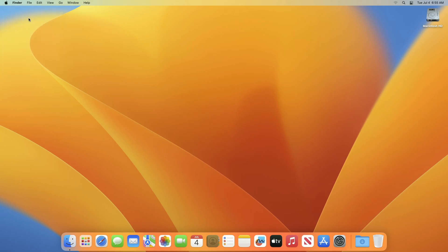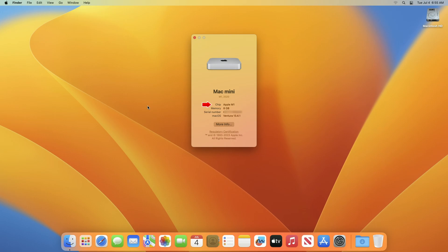On your Mac, choose the Apple menu, then About This Mac. If you see an item labeled Chip followed by the name of the chip, you have a Mac with Apple Silicon. If you see an item labeled Processor followed by the name of an Intel processor, you have an Intel-based Mac.